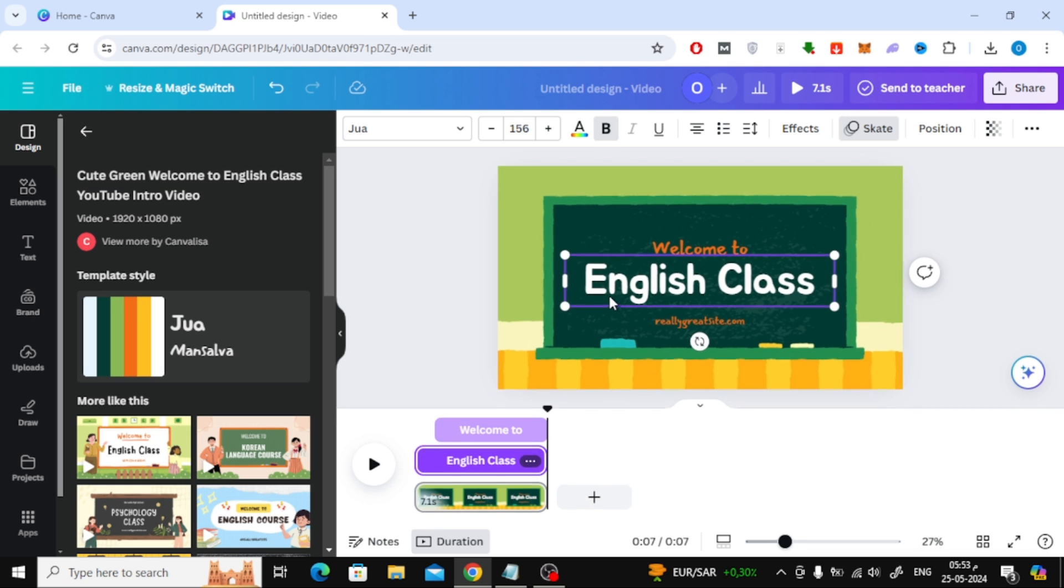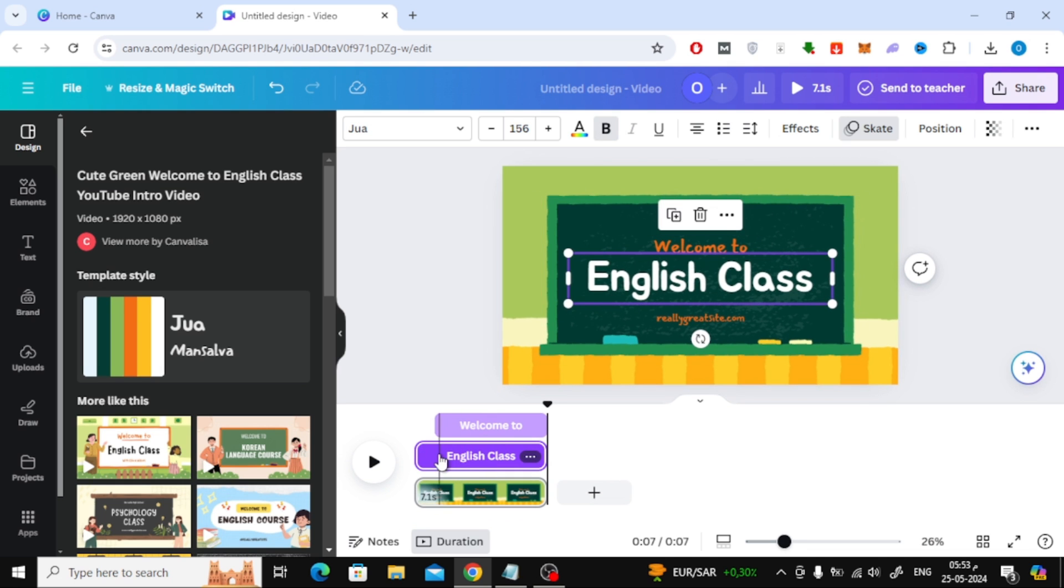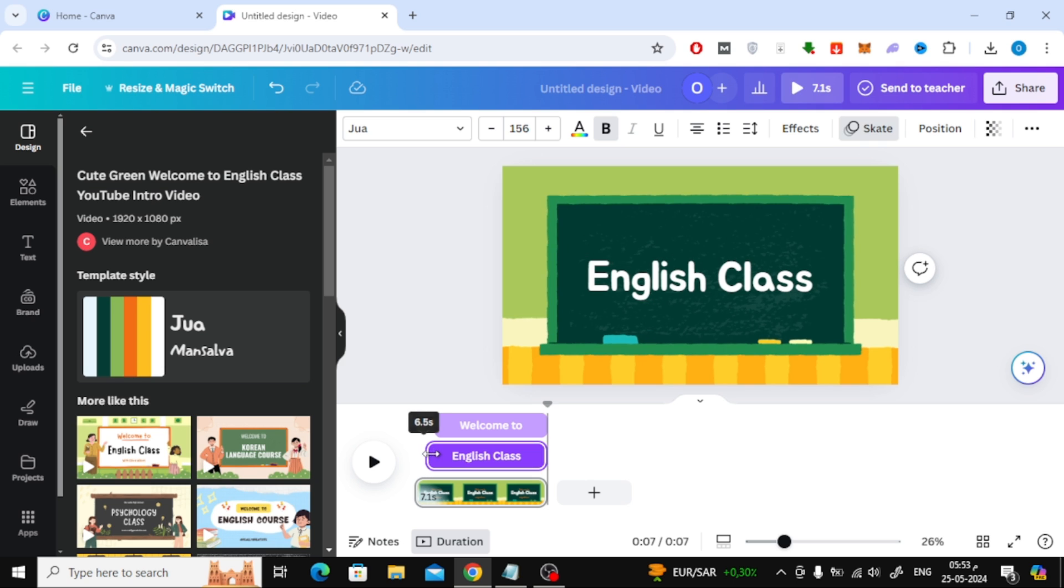Also, select the following text with the mouse, then from the bottom move the purple bar with the mouse to change the time it appears.